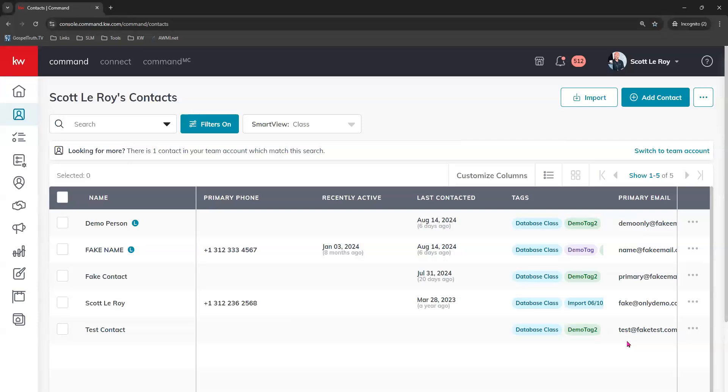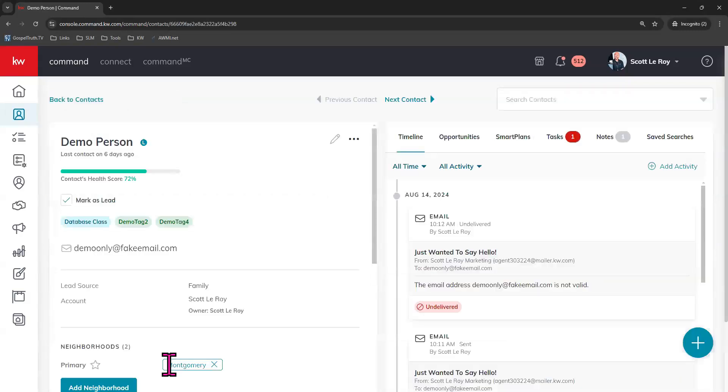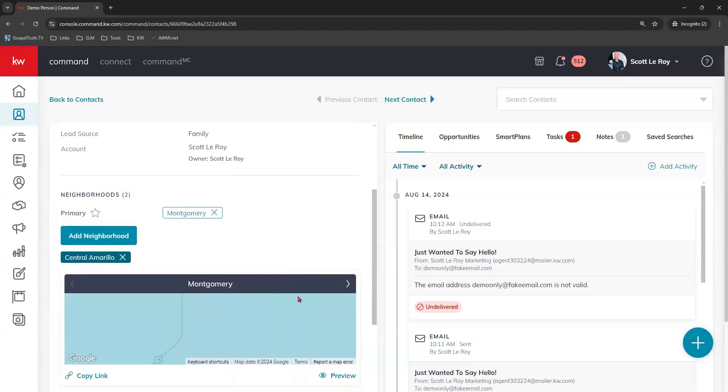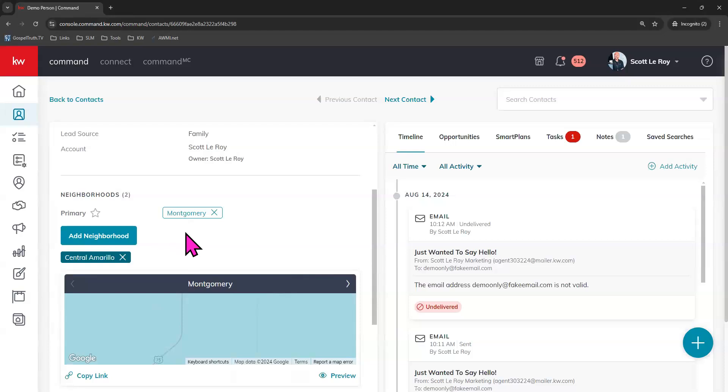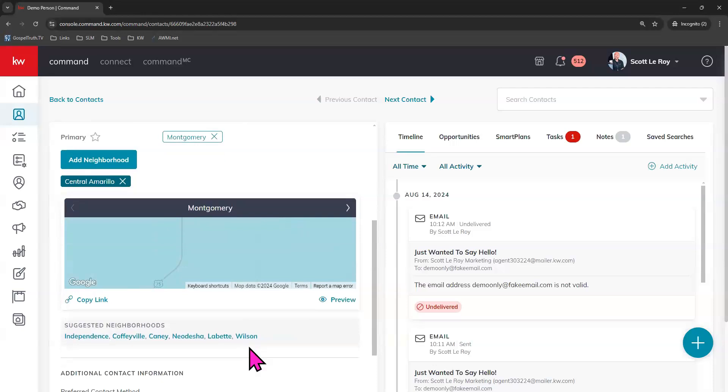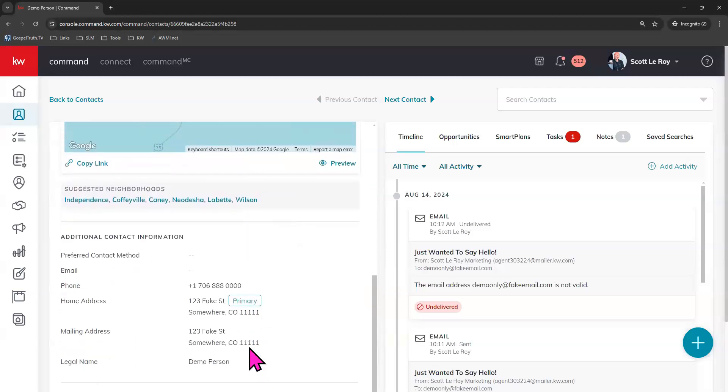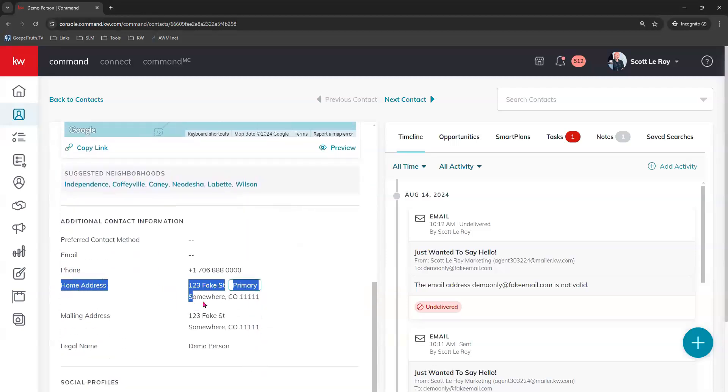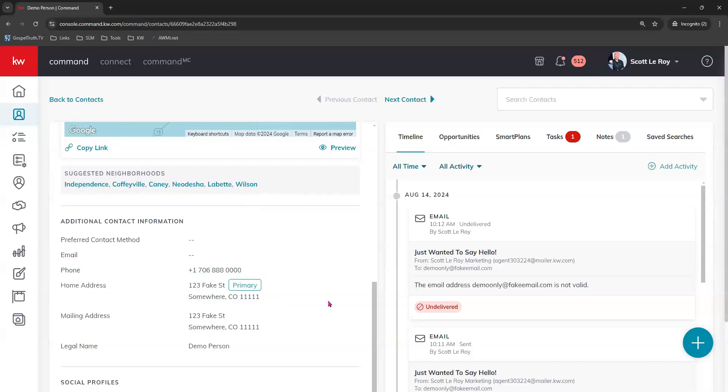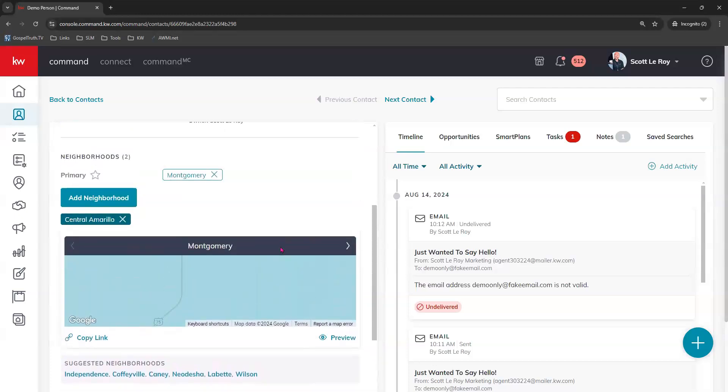Let me show you how to add that neighborhood. I'll just click on my contact here and scroll down on the left. Right here is where neighborhoods are on your contacts. Now if your contact has a primary physical address on file that is in a neighborhood, then that neighborhood should automatically populate for you right here beside primary. We can see that as we scroll down, that home address is listed right here as primary, and that is what generated our primary neighborhood right here as well.